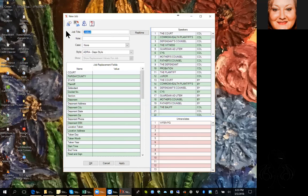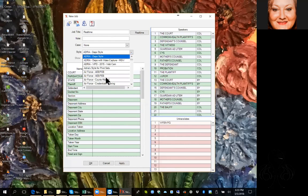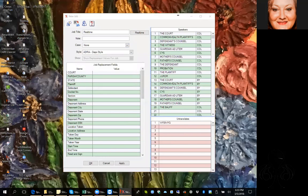In the new job screen we always have the ability to type in a name for the job and select a style. A case is created when you may literally have say five depositions that are all the same case. You might be working for the same attorney but doing multiple depositions, and if you fill out this information one time and then assign a case to it,